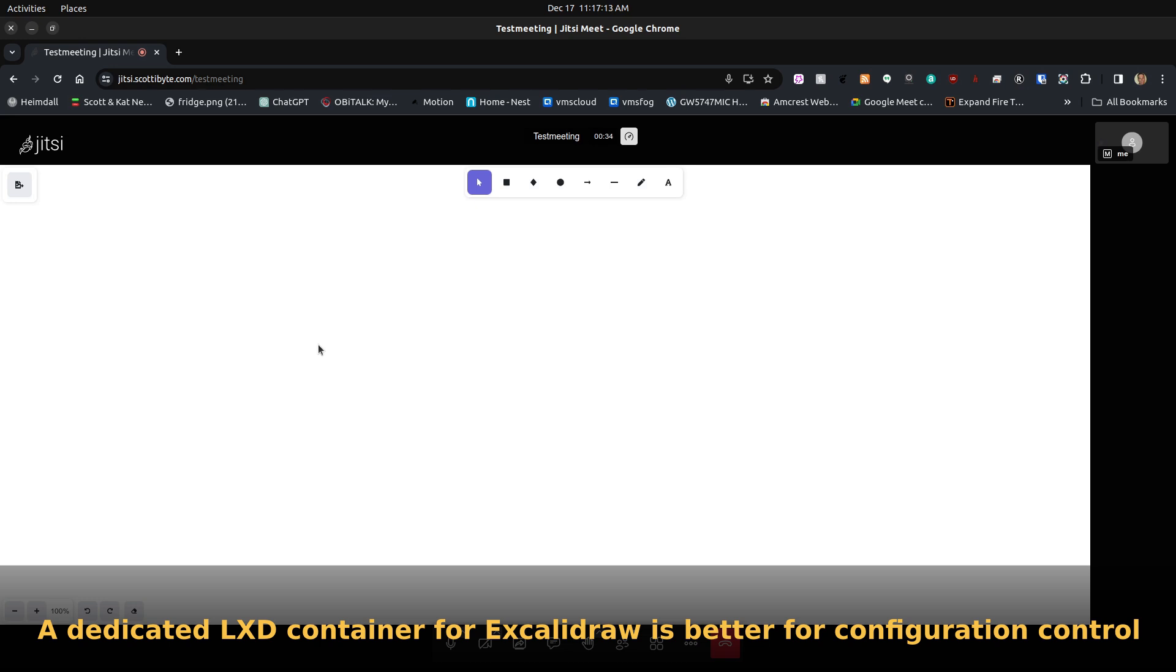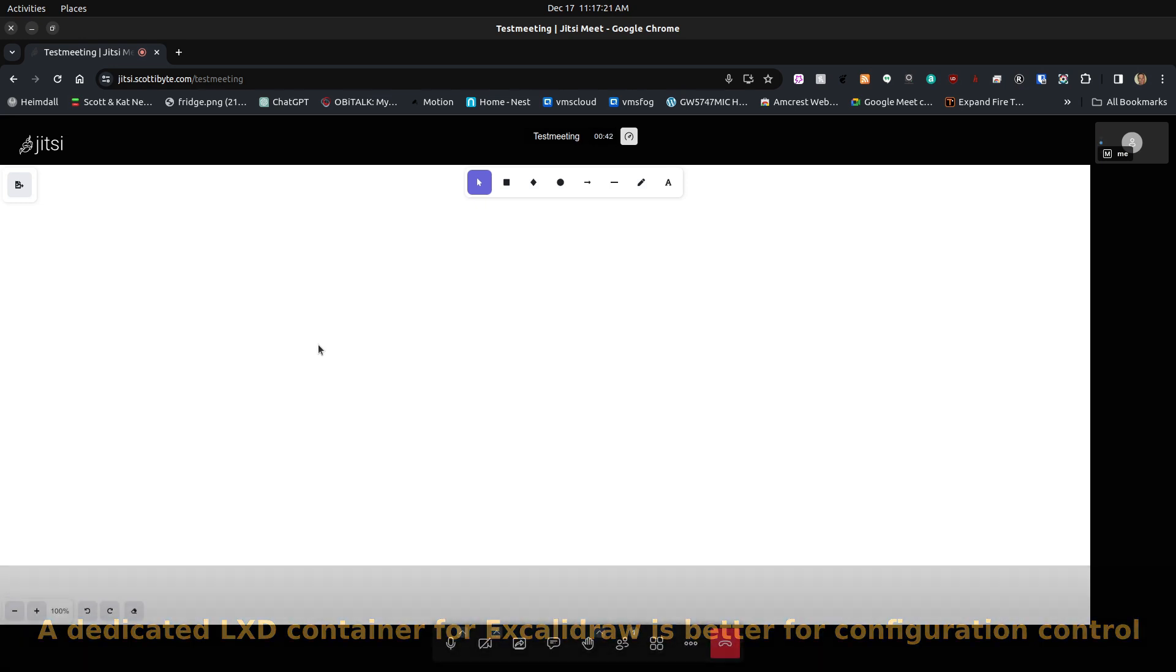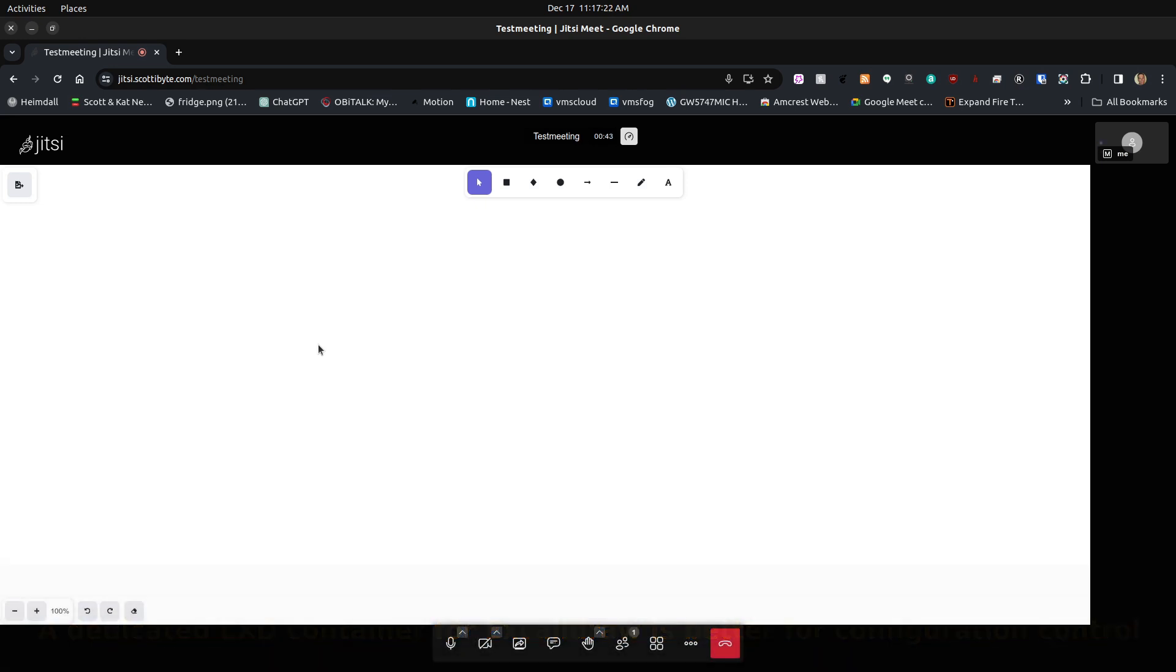Because of the complexity of installing Jitsi and adding the login piece, I decided to make the Excalidraw backend a second LXD container and then connect that LXD container back to Jitsi. That's what we're going to be doing today.